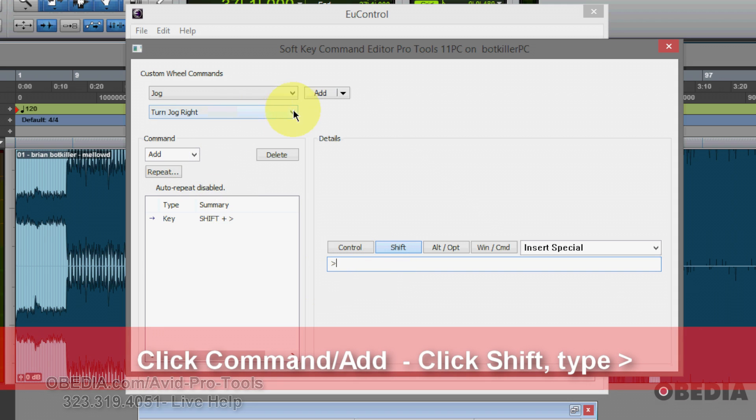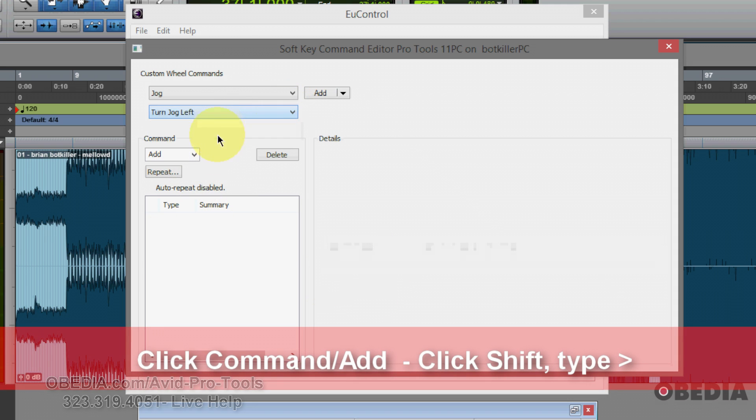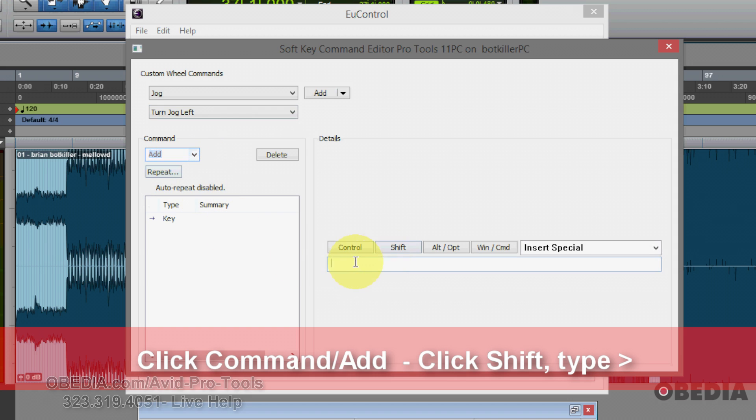Now I'm going to repeat that for turn jog wheel left. Command add, key, shift, and now the lesser than.